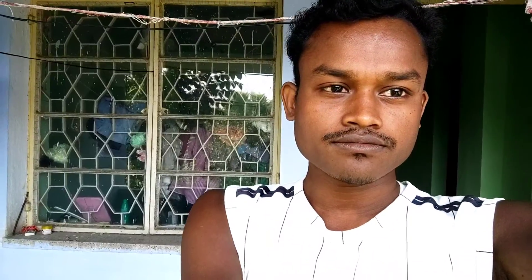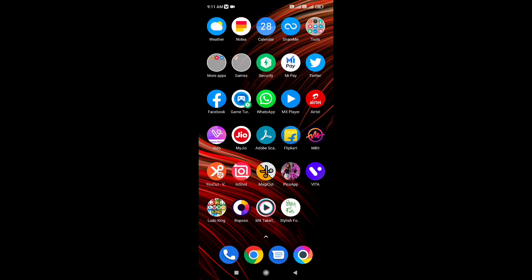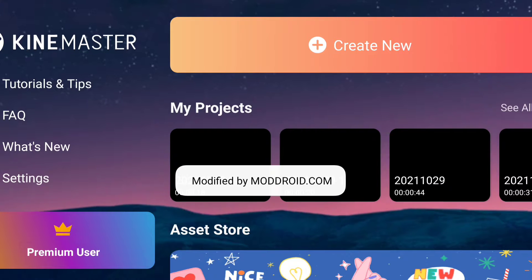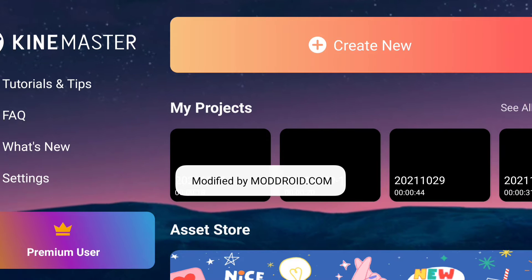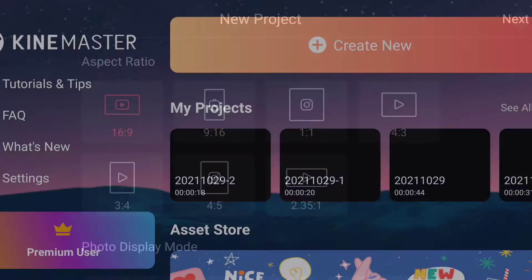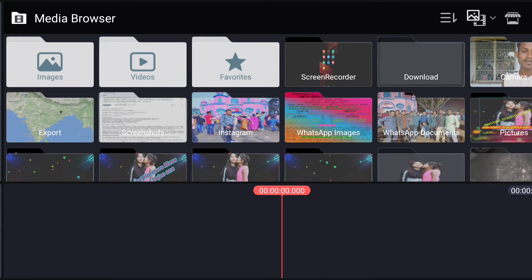I am opening Kinemaster. First of all, I am creating a new project. Click here, and for the YouTube ratio select 16:9 proportion, and click next. Now click here.